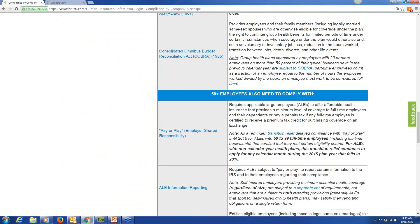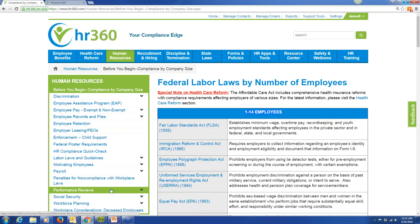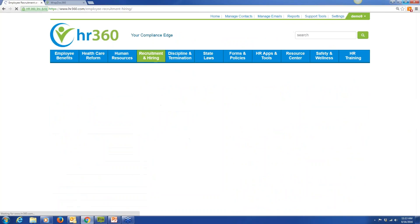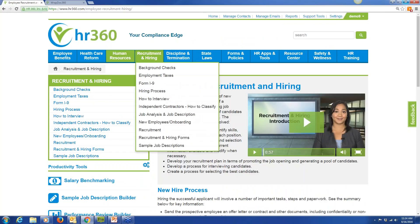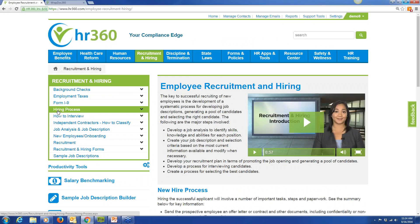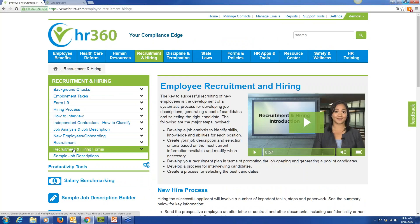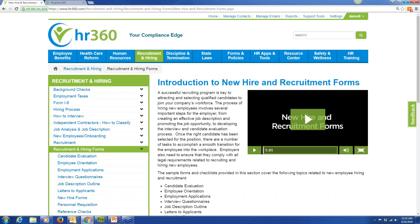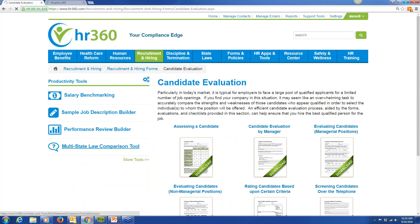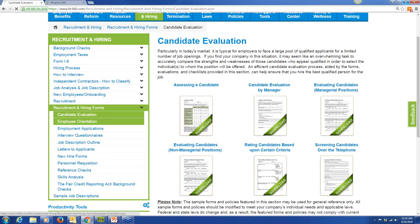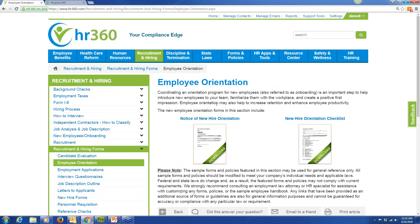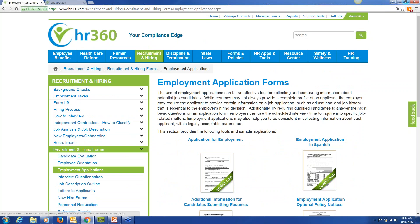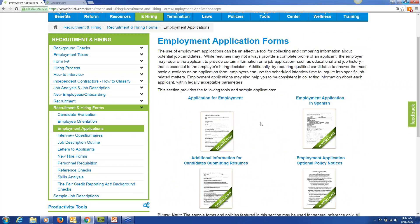We also have a section for performance reviews, teaching your clients how to properly conduct a performance review meeting. In the Recruitment and Hiring section, we guide clients through the hiring process, teach them how to conduct an interview, and provide all the recruitment and hiring forms they could ever need — candidate evaluation forms, employee orientation forms, employment applications, and more. Simply come here, click the Word doc, download, print, and send to any client who needs it.